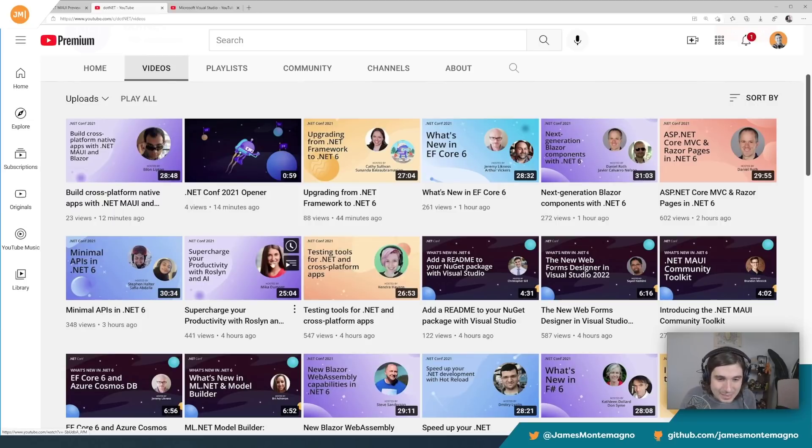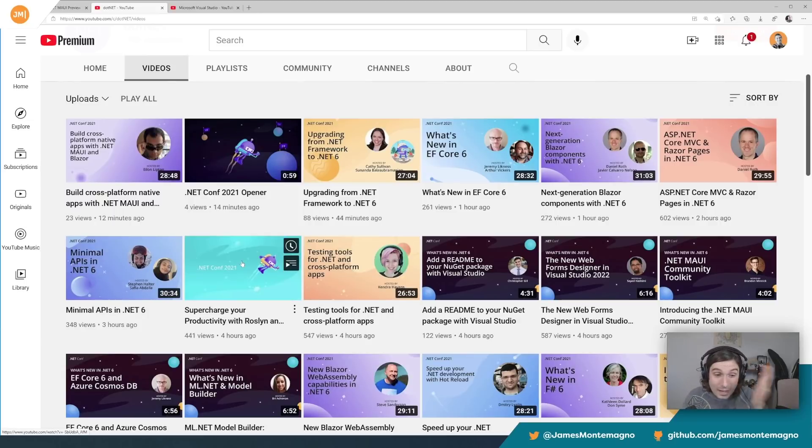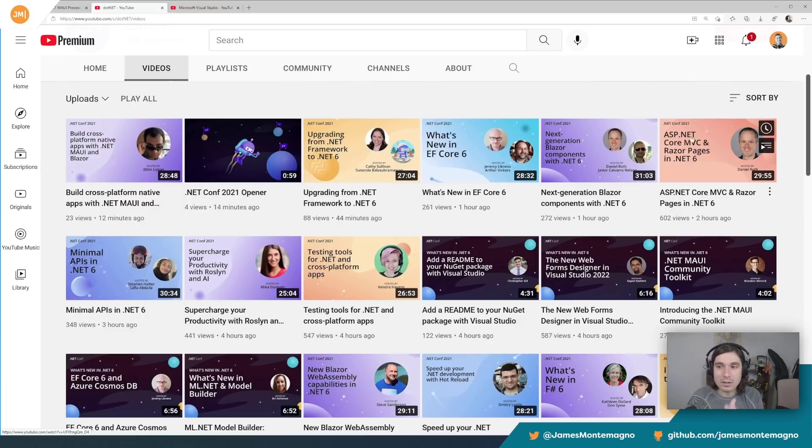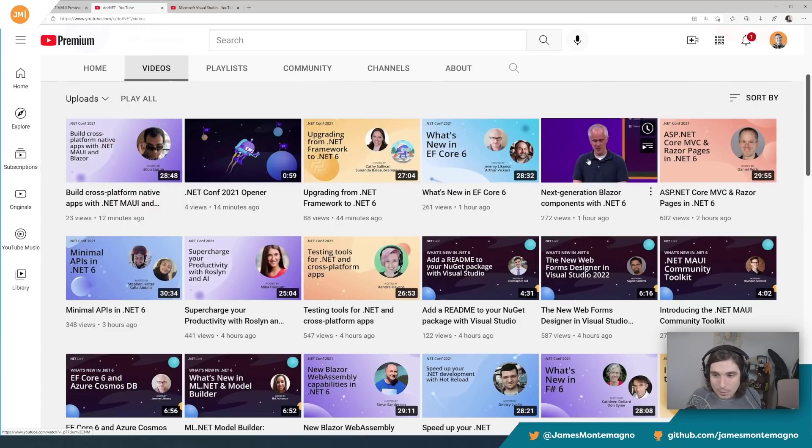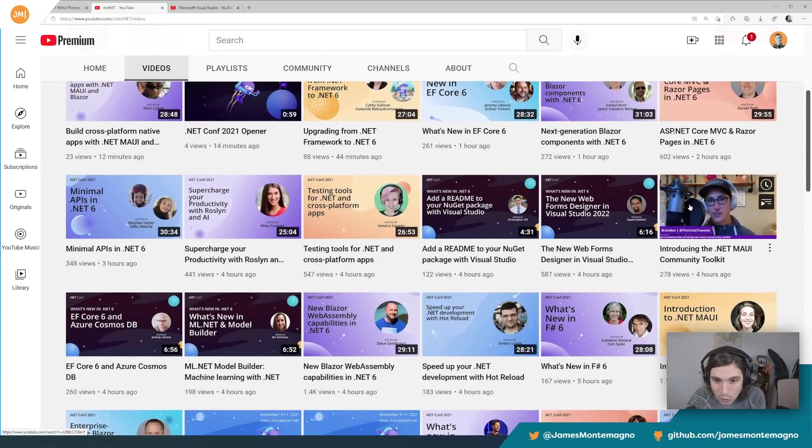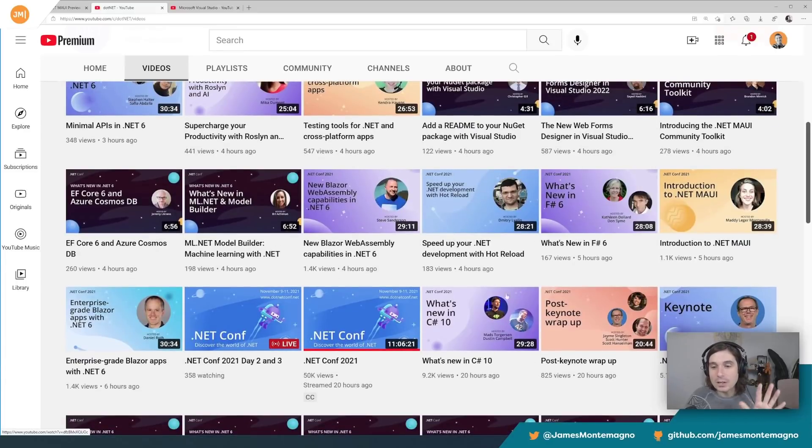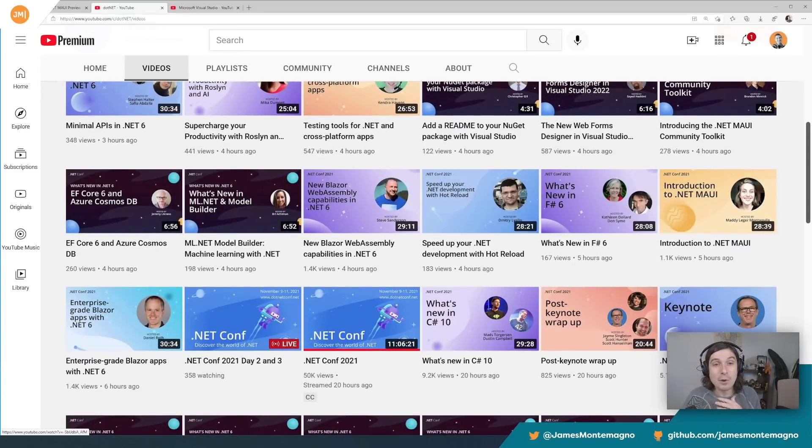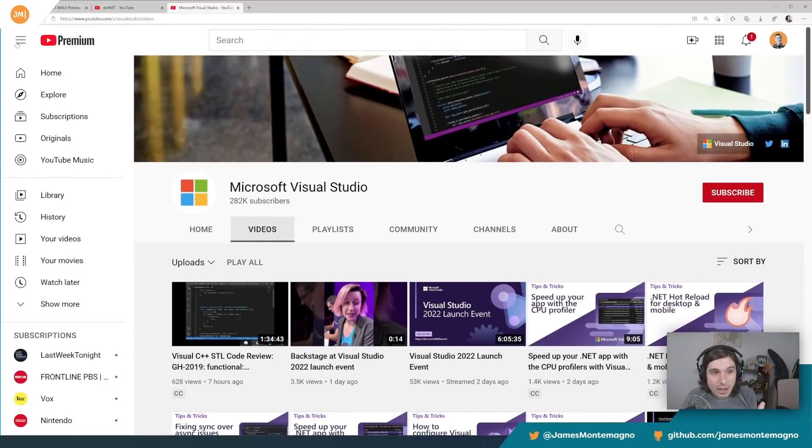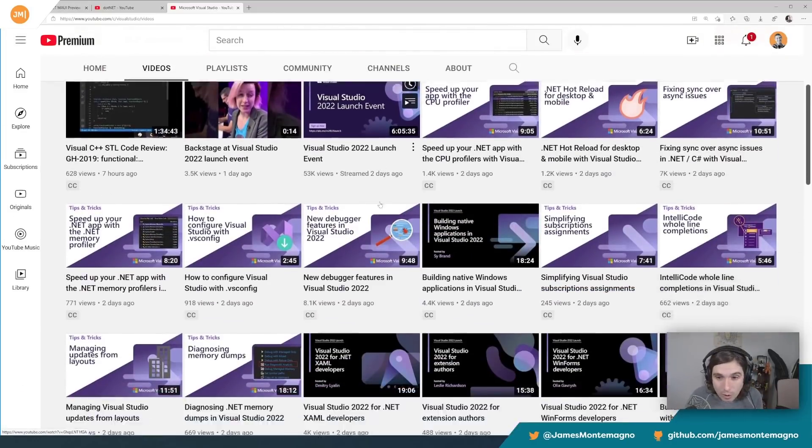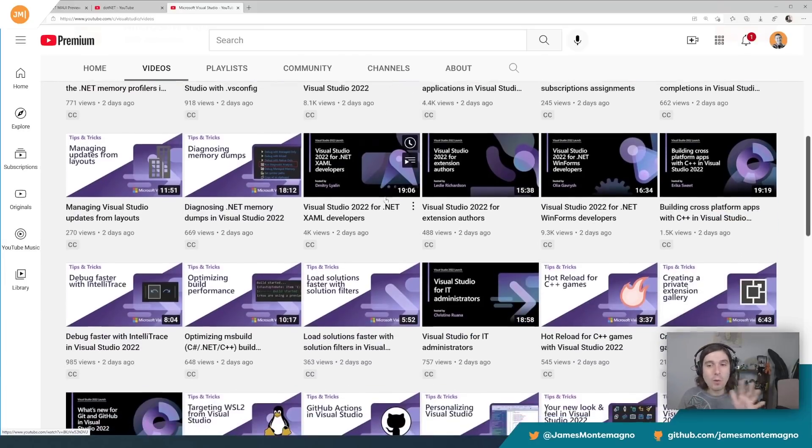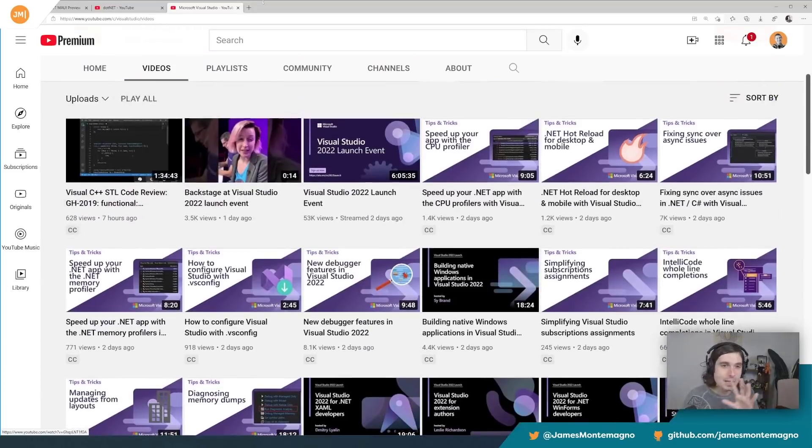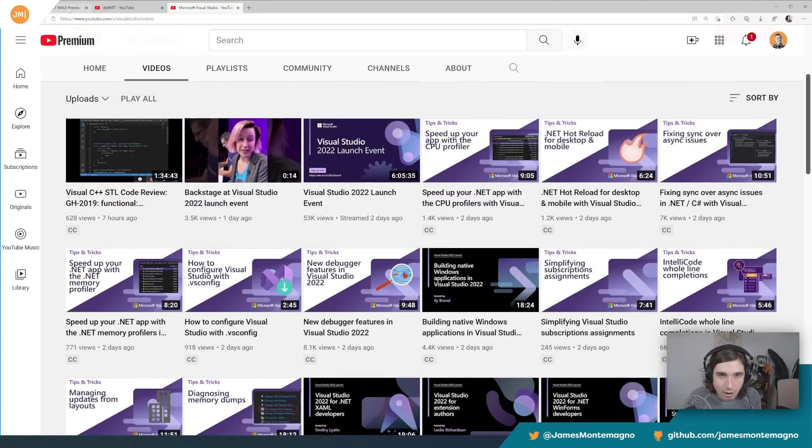Look at this. Alon talking about .NET MAUI Blazer. I'm going to talk about it today. Kendra with testing, Mika with all the Roslyn, amazing. Minimal APIs. Oh my goodness. EF Core, ASP.NET components, Blazer components. .NET MAUI toolkit. Oh my God. There's so much good stuff in here. So good. Check it out. C# 10.